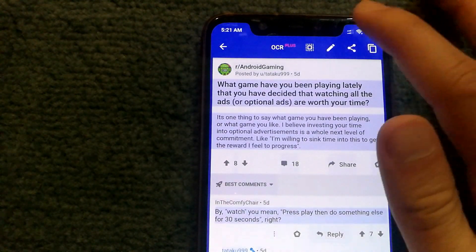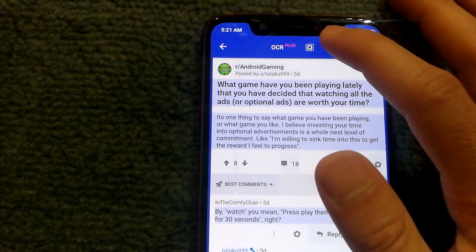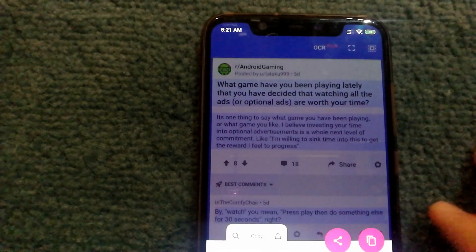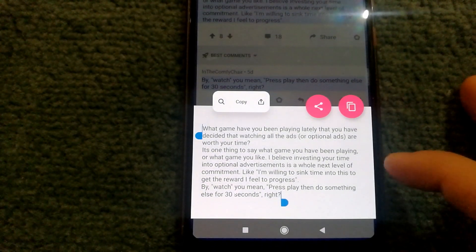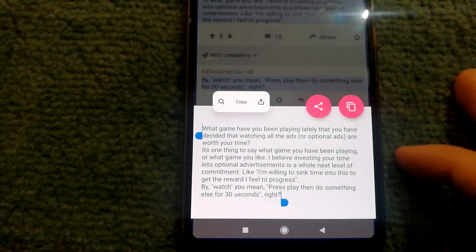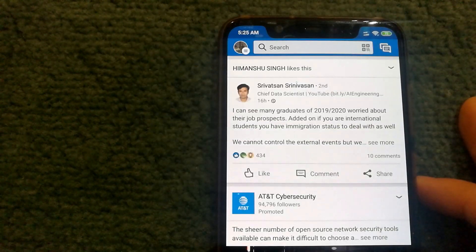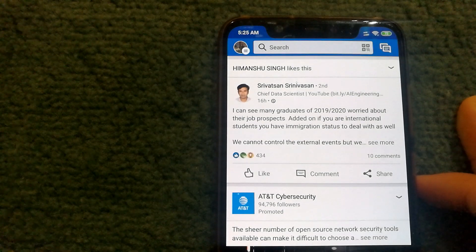You can also make changes to the text. If you want to edit it for some reason, select the pen icon, which will give you the option to edit the text. The best thing about Universal Copy is that it works with any app.